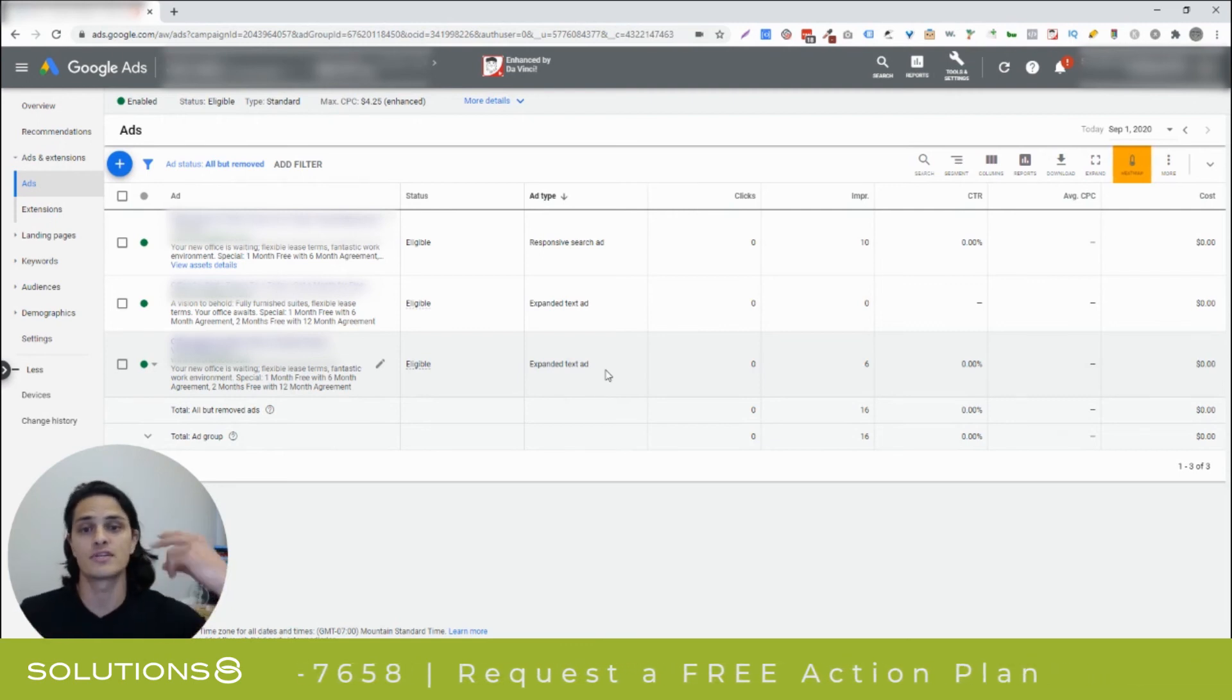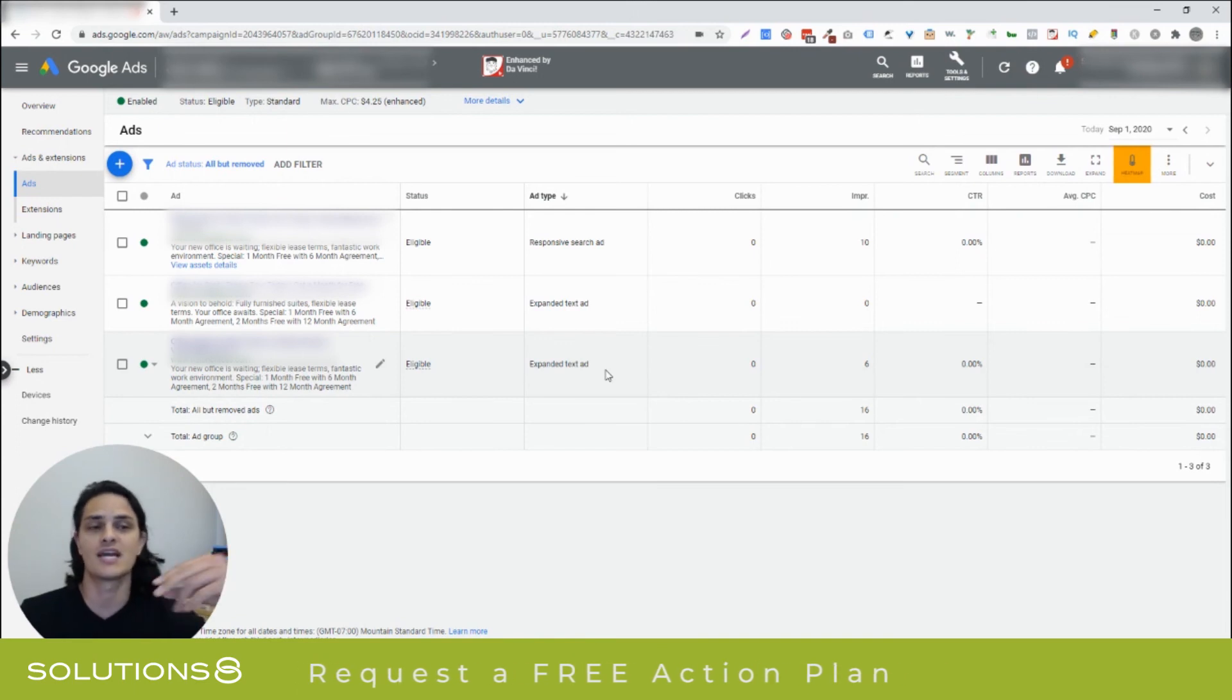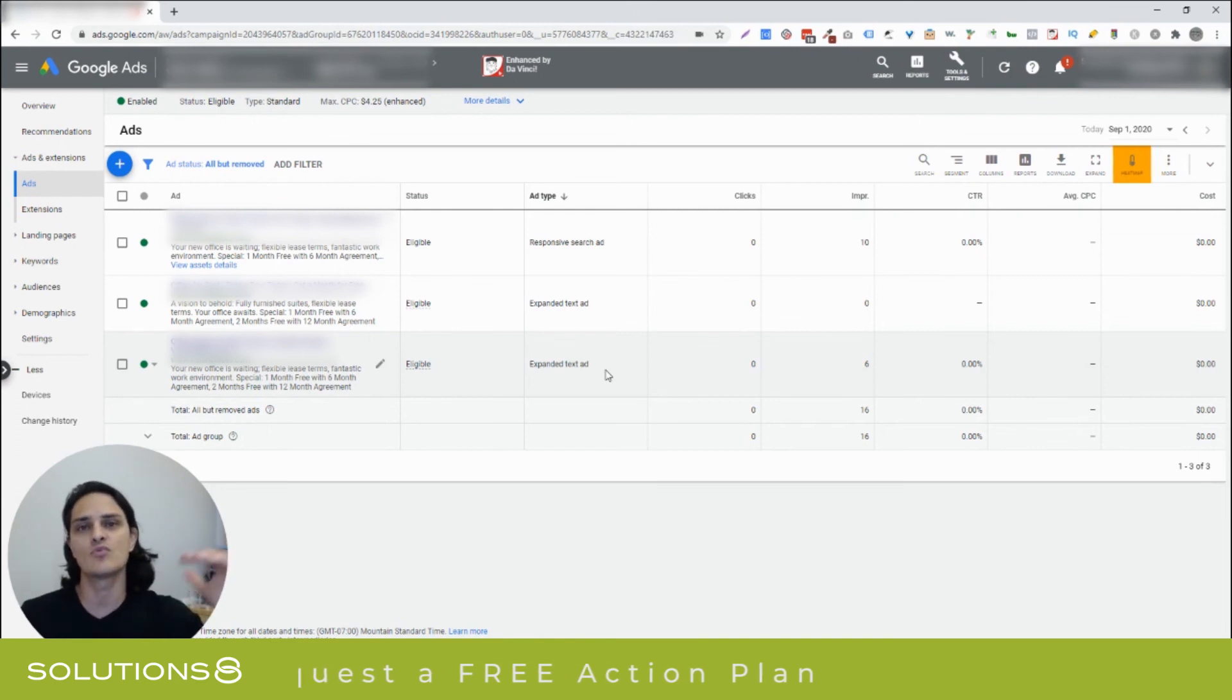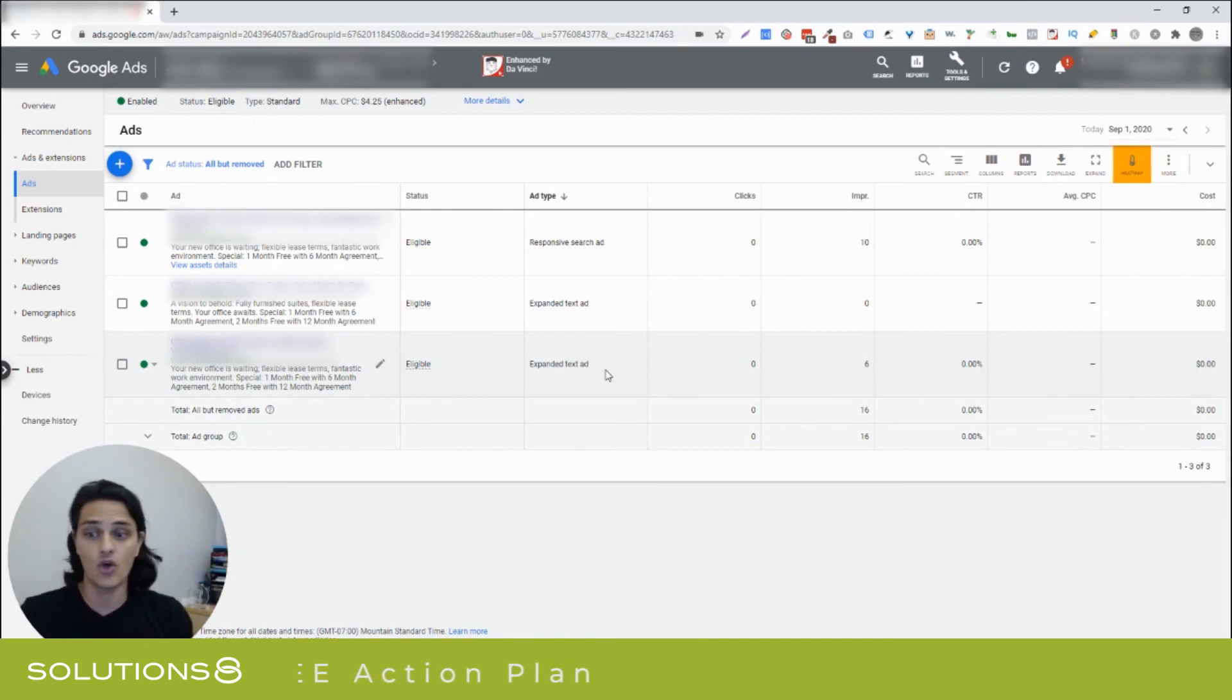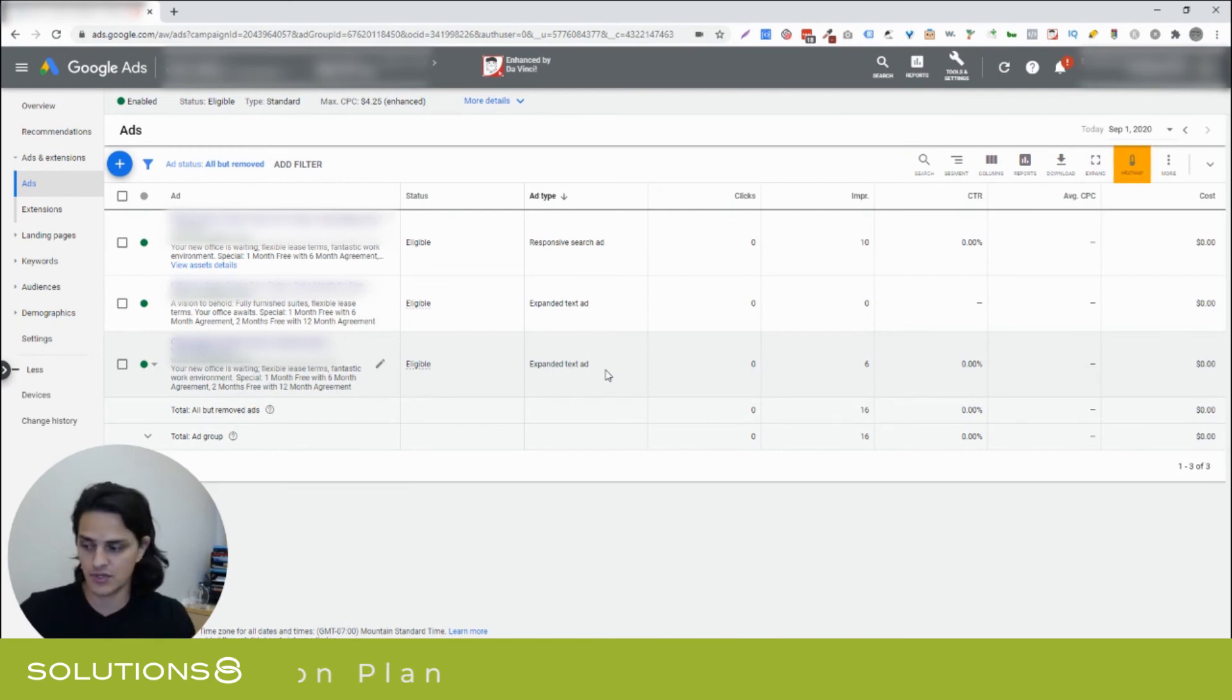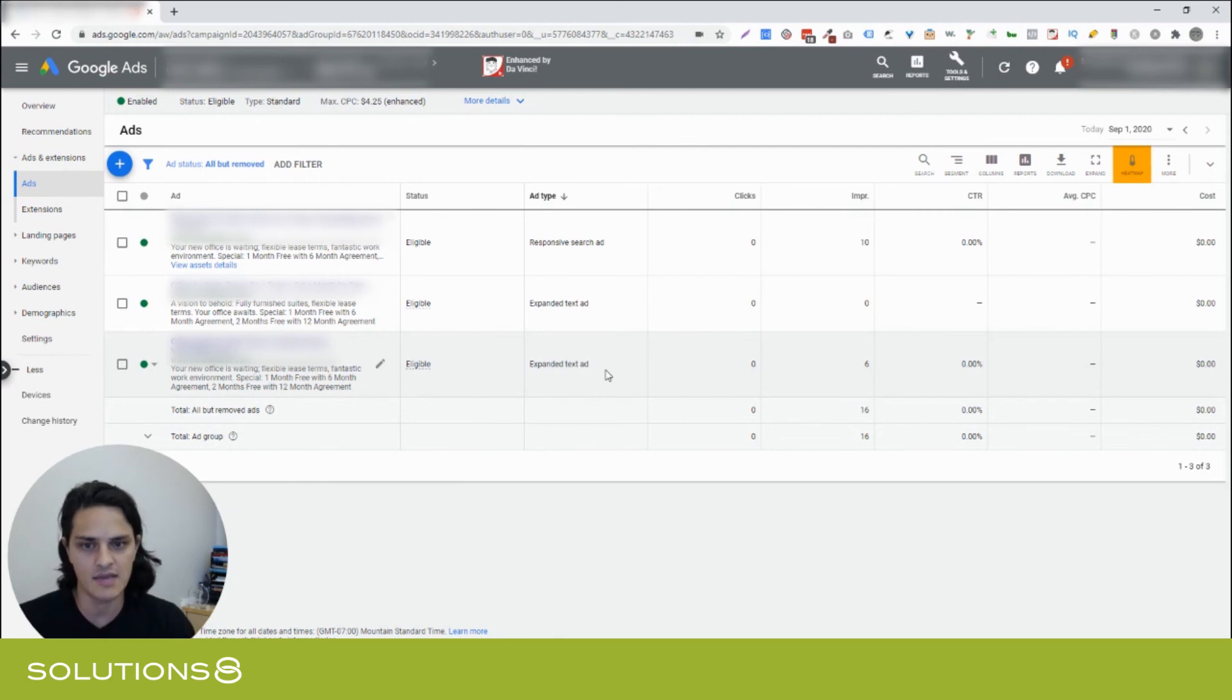You're running, you're always running two expanded text ads, one responsive search ad, until you see what wins. And once you have a winner on your hand, go ahead and feel free to rebuild a brand new test using the same three ad type cadence.